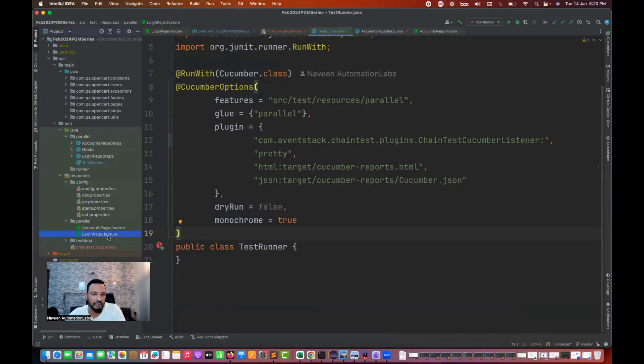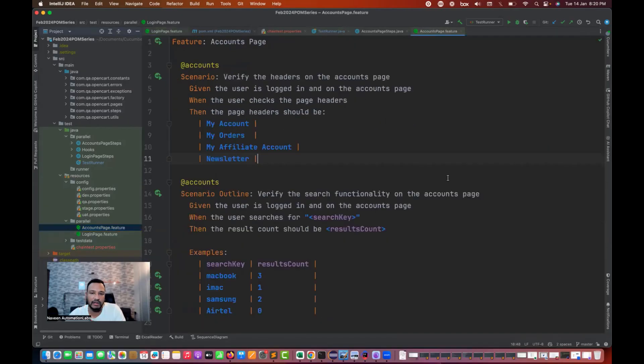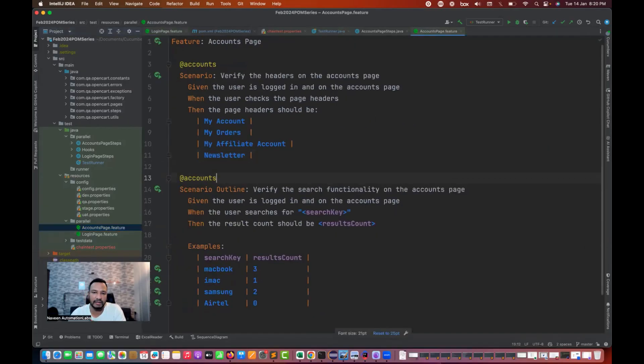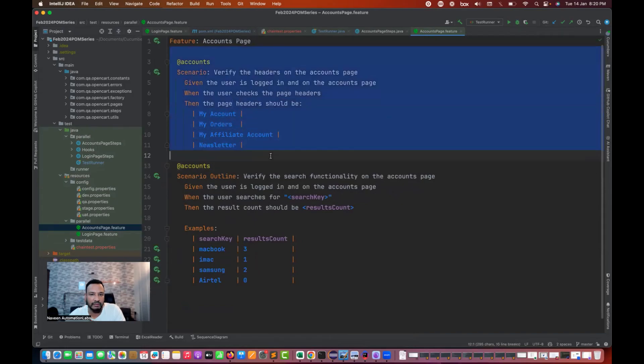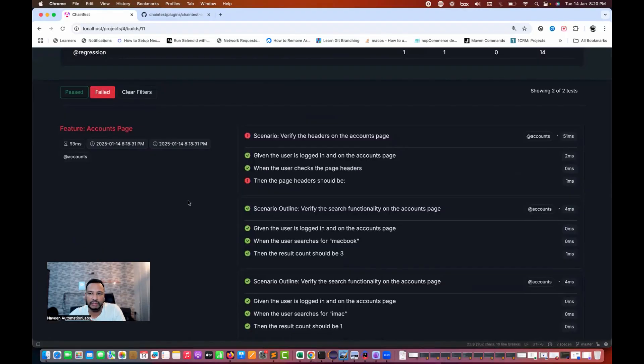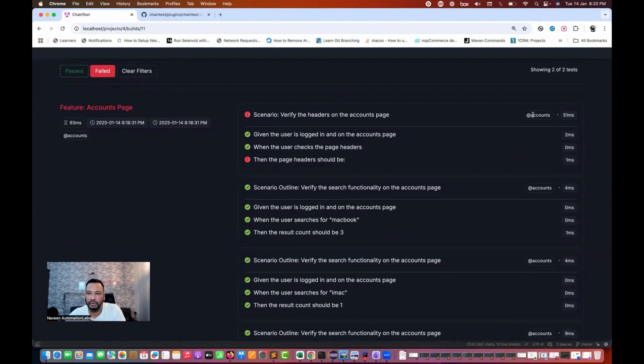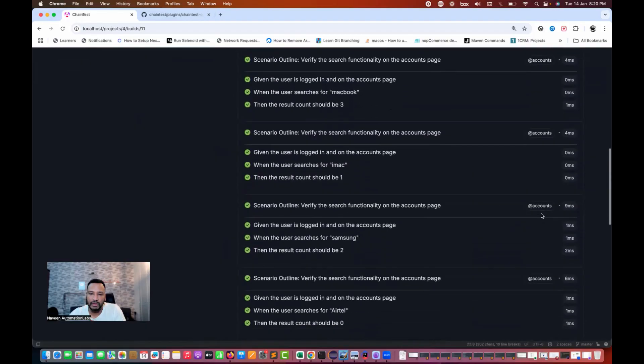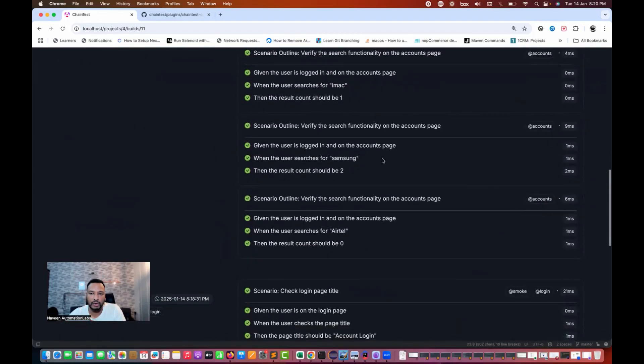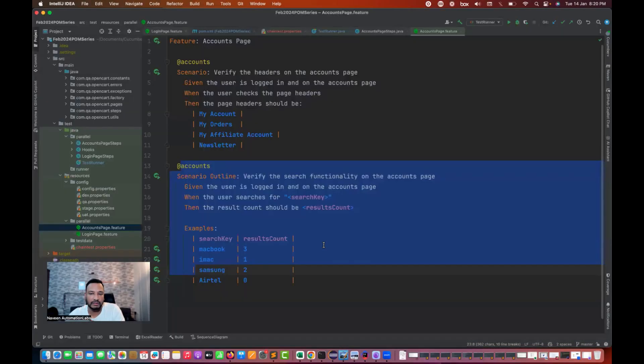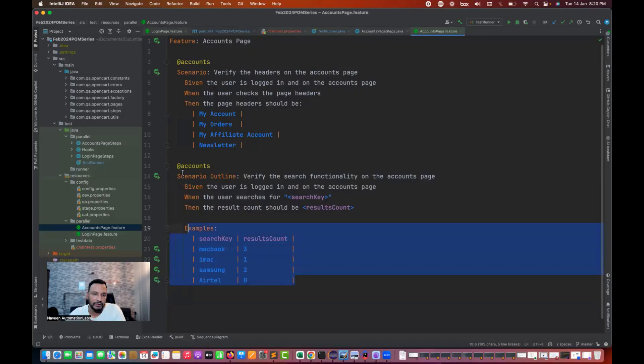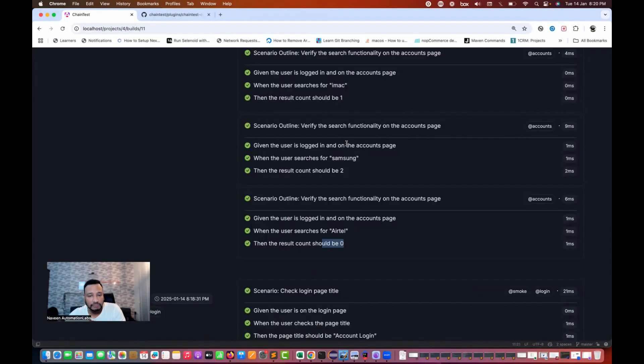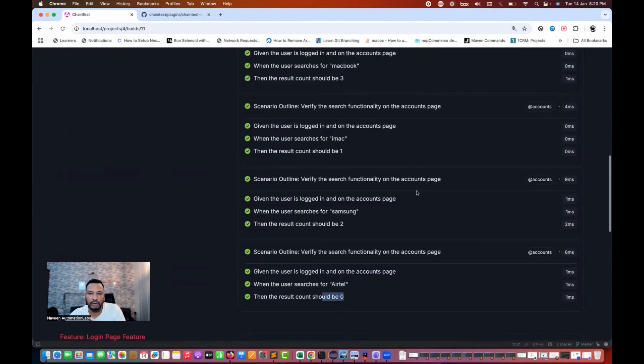About the time and number of tags used in this particular feature file, everything is visible here. If you want to see my feature file, I have login page.feature and another one account page.feature. In accounts page, I'm having a scenario and this particular scenario outline. Same report should be displayed there as well. You see that here we have only accounts tag, scenario and scenario outline. For every data is coming, you can see that iMac result count should be one, for Samsung result count should be two, and for Airtel result count should be zero. This is the exact same thing that we have written. The data is also getting displayed.